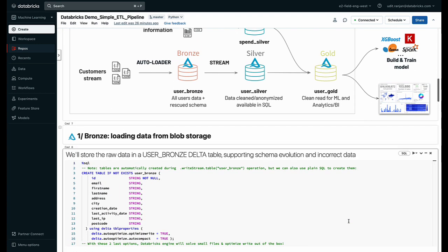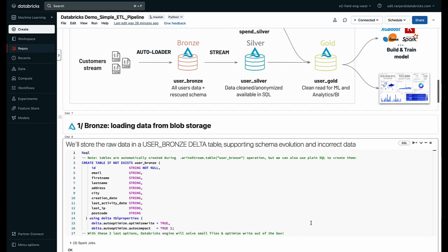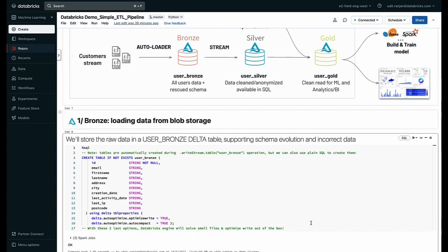Now the first step in this is loading our data from a blob storage. So first step, I'm going to create an empty data table where I'm going to land all of the data that's going to be ingested.